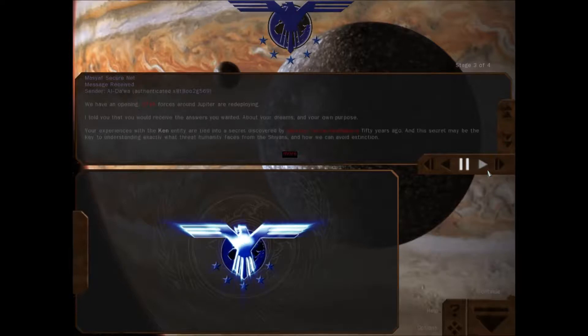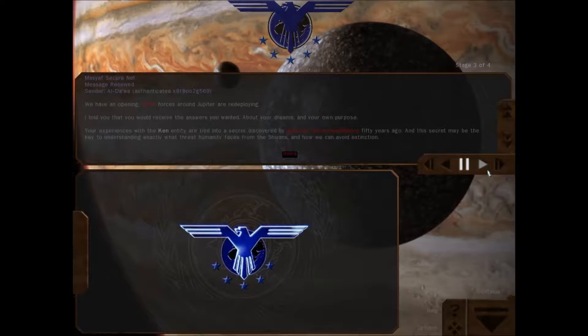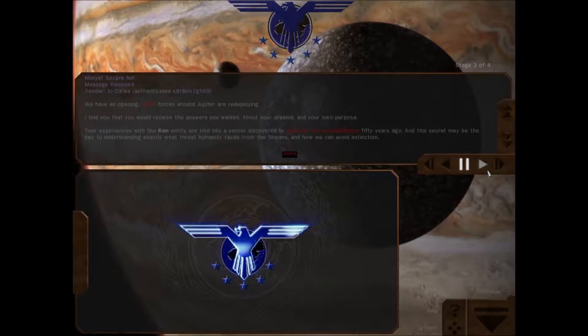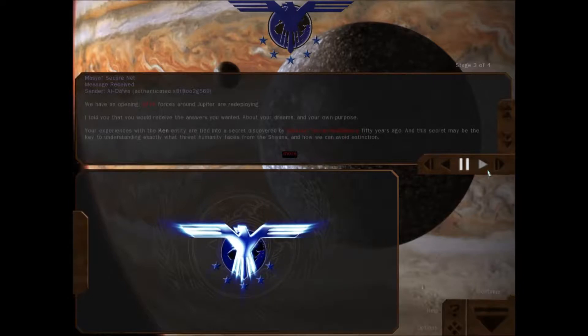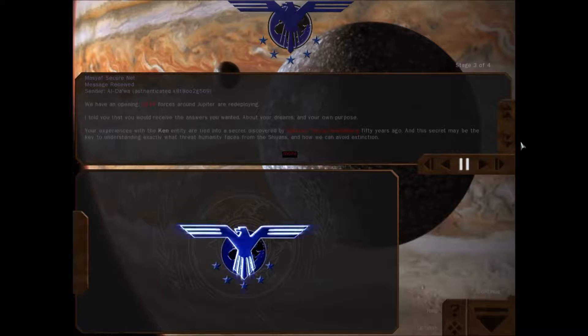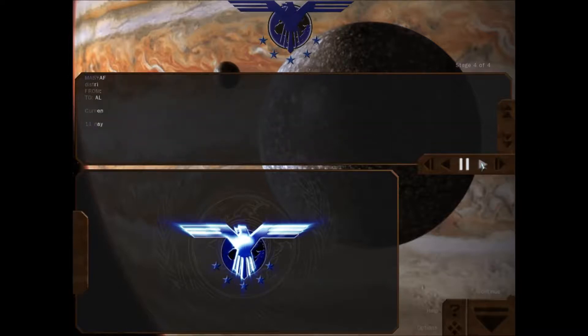Oh god, enough of the illusions man. We have an opening. GTVA round forces are deploying. I told you you would receive the answers you wanted about your dreams, about your purpose. Your experiences with the Kean entity are tied to a secret discovered by GTI 50 years ago. This secret may be the key to understanding what threat humanity faces from the Shivans and how we can avoid extinction. You are the weapon we will use to achieve this objective.